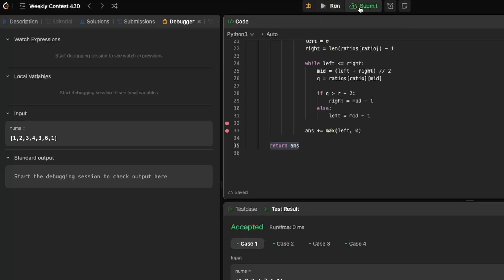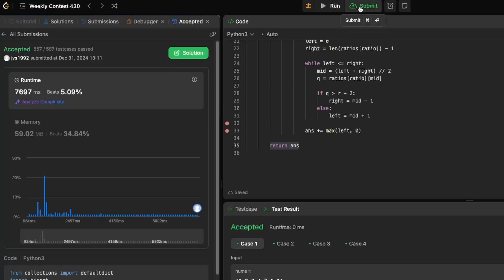Let's submit and make sure it works — and it does. This was a very difficult problem with less than 3% acceptance rate in the contest, so if you didn't get it, don't feel bad — I also did not solve it during the contest. Just keep practicing, you'll get better. Hopefully this was helpful. If you liked the video, please like and subscribe. Thank you for watching.